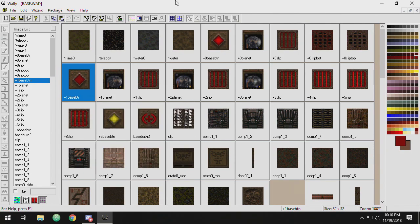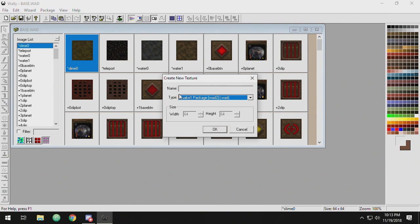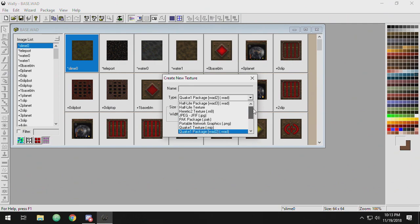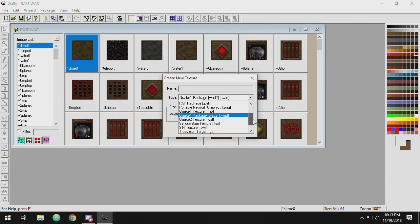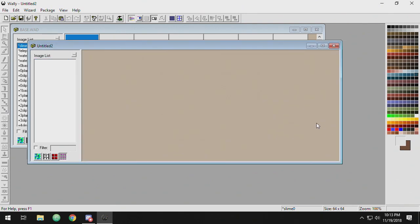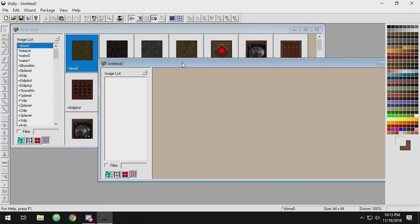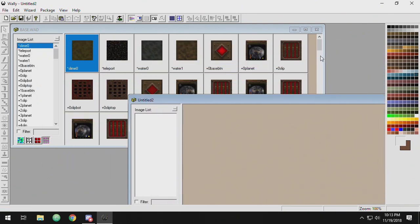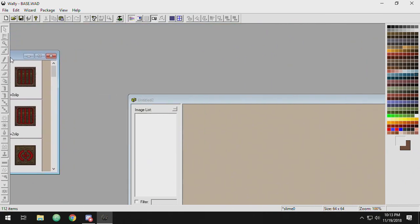There's quite a bit more options because this is a true image editing program. I'm going to click new here and there's a variety of different types of textures I can make. Half-Life, JPEG, all kinds of stuff here. But we're going to just stick with Quake 1. It's going to make a new WAD untitled.